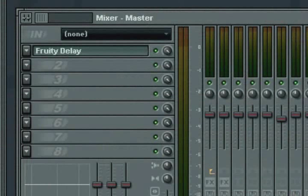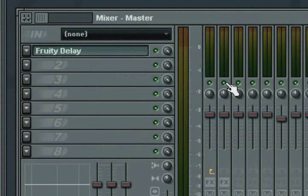Each mixer track now also has a dedicated mute and solo button. Left clicking the button will mute the track.